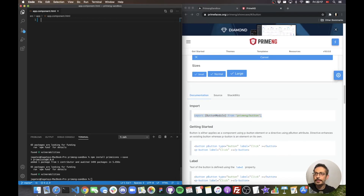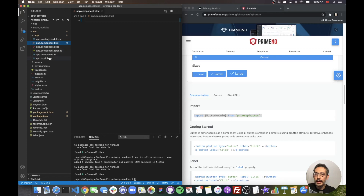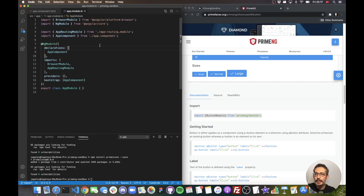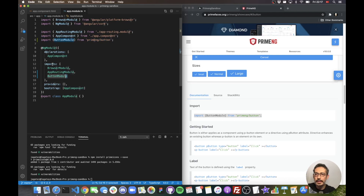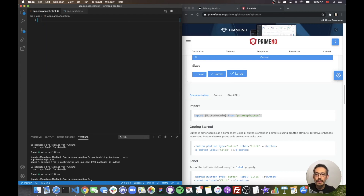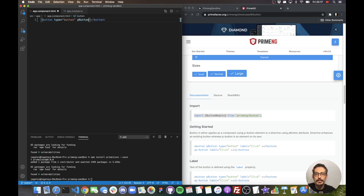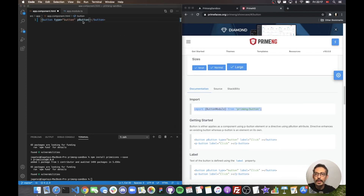Let's import the button. I'll open my app module and import ButtonModule, then add it to the imports array of my main AppModule so I can use it anywhere in the application. Now in app.component HTML, I can type a button element and apply the pButton directive as shown in the documentation. Let's set the label to 'PrimeNG'.